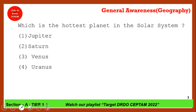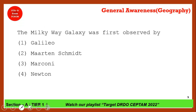Which is the hottest planet? Mercury is not the hottest planet — Venus is the hottest planet of our solar system. This is because clouds on Venus trap carbon dioxide; the most abundant gas on Venus is carbon dioxide, creating a strong greenhouse effect. So the correct answer is option 3, Venus. Don't confuse it with Mercury.